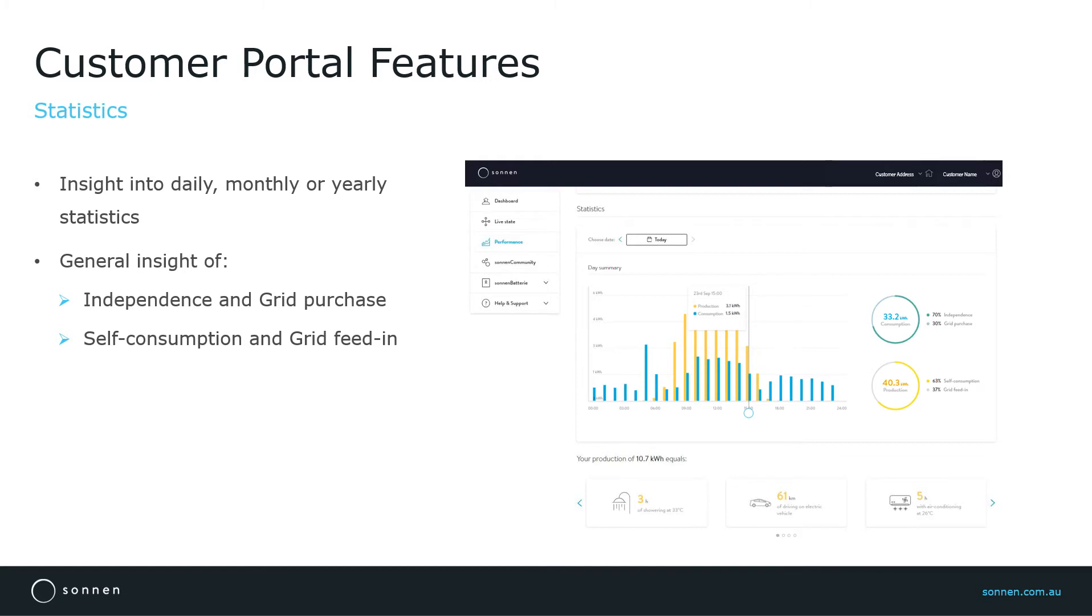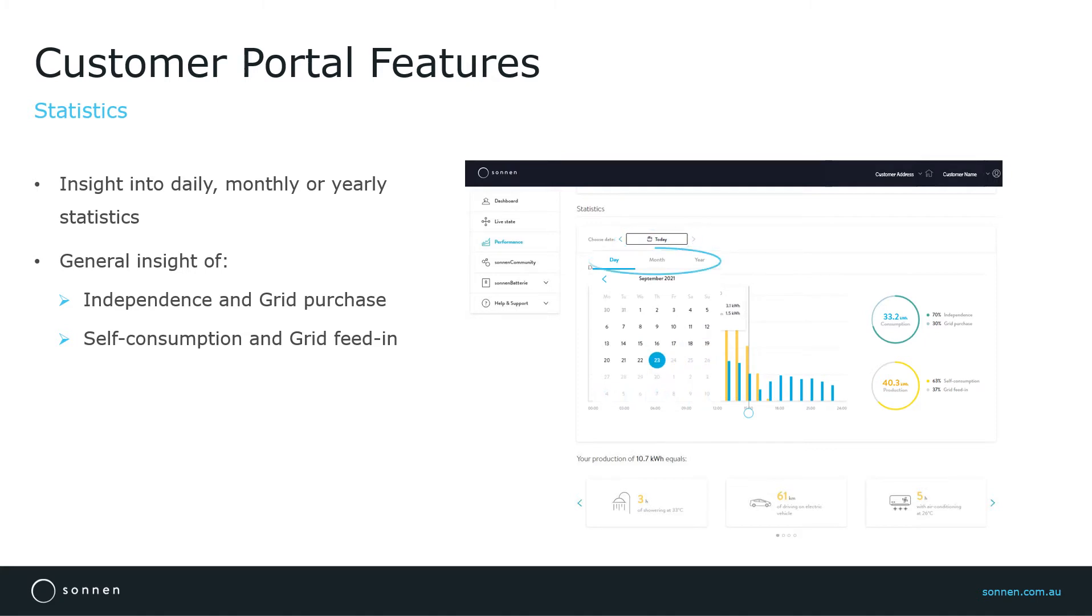Once you click on the date, you can select a previous date or choose month or year to see the monthly or yearly performance.